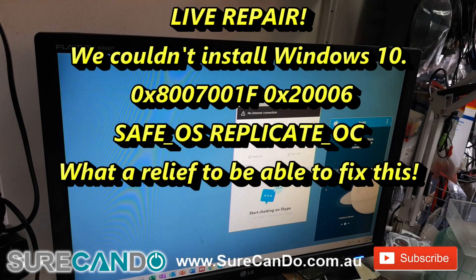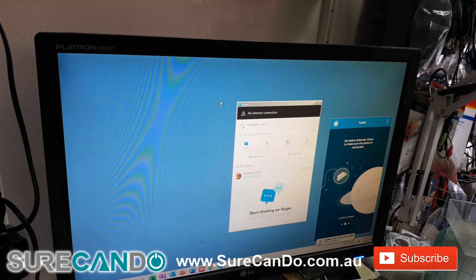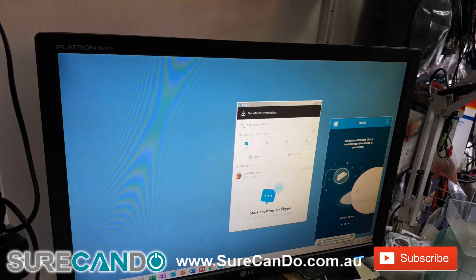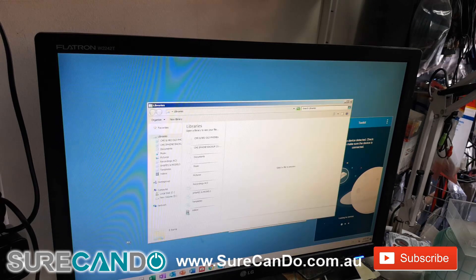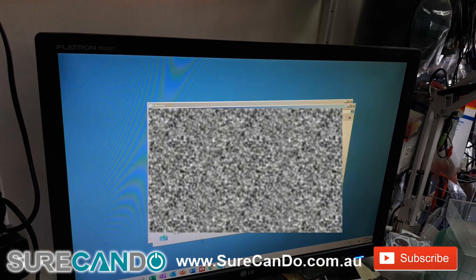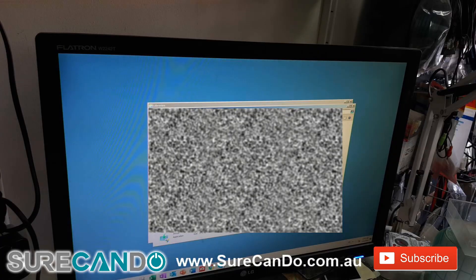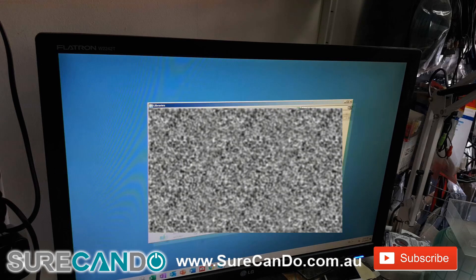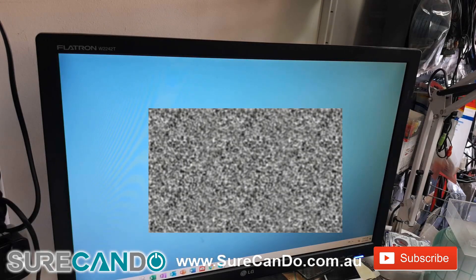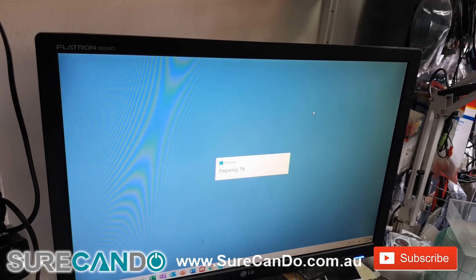This is an interesting problem — I'm going to attempt to upgrade this computer to Windows 10. It's currently running Windows 7 Professional and I've run into a problem which I cannot find a solution for. I'm going to do a live repair on this, and I'm sure many people out there are having the same issue. It's version 1909 and it doesn't matter which version of Windows 10 I upgrade to, I kept getting the same error message. I'll show you what I mean.